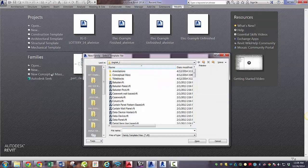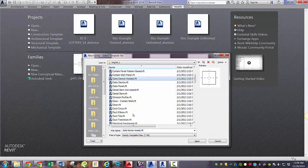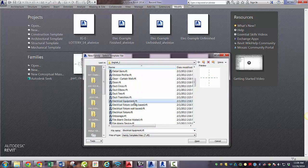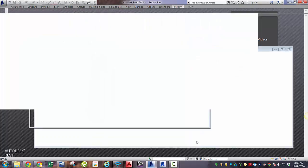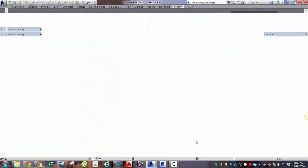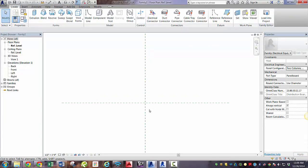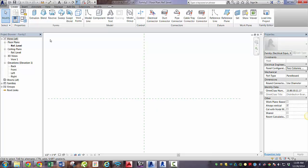First, we're going to create a new family. And it's going to be electrical equipment. And as usual, our reference planes define the insertion point of the family. I guess I should say that by insertion point, I mean the point at which it comes in the project when you place that family. It's going to be at the intersection of those two reference planes.